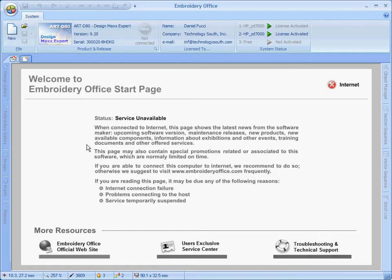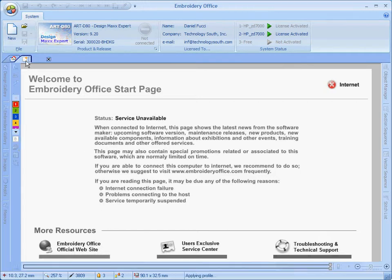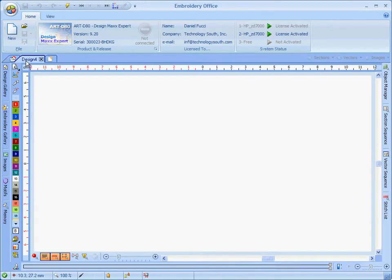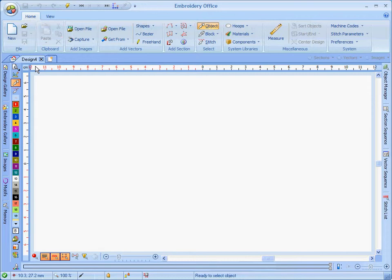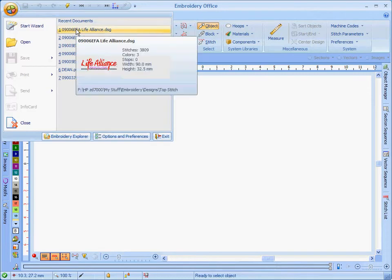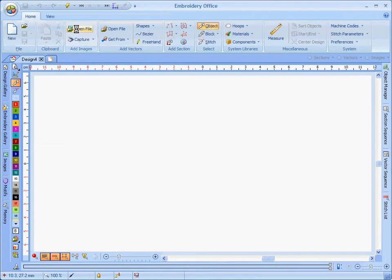This video will show you how to use the satellite view. Let's go ahead and pull up a new design here, or an existing design I should say.